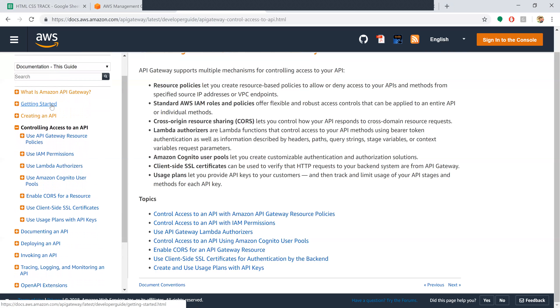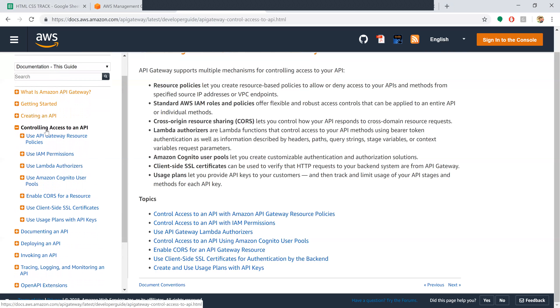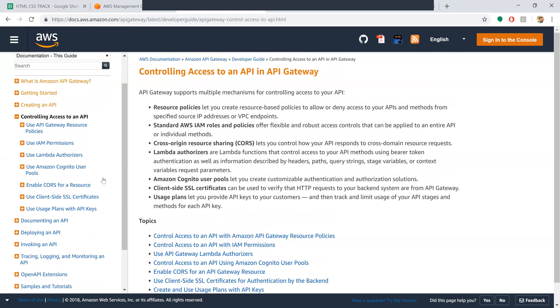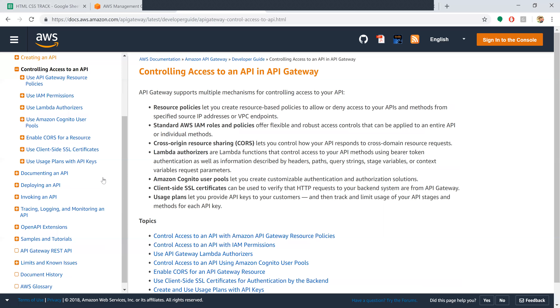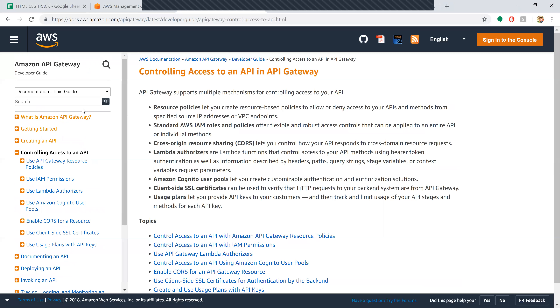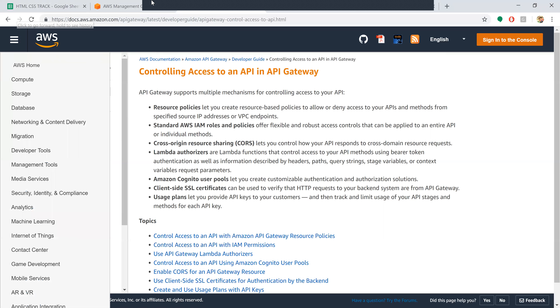Today we have seen what API Gateway is, how to get started with it, how to use it, how to create an API, and how to control access to this API. That's it for today's class. In the next class, we will look at the working of the topics discussed today. Tomorrow we'll do a hands-on session where I'll be showing you how to configure APIs in the API Gateway and how to update the policies wherever required.